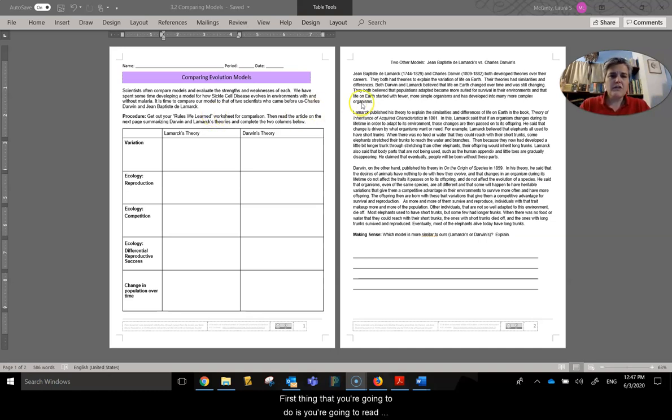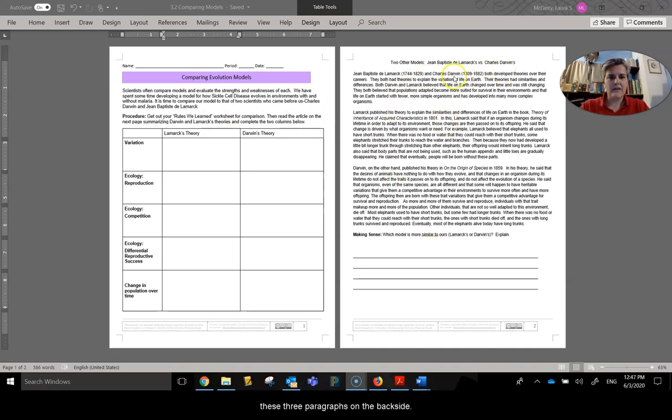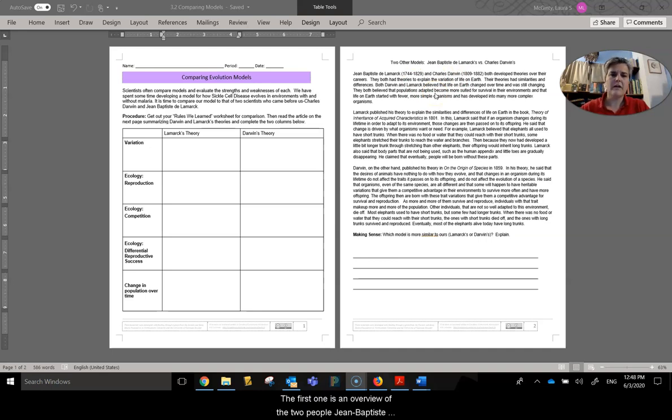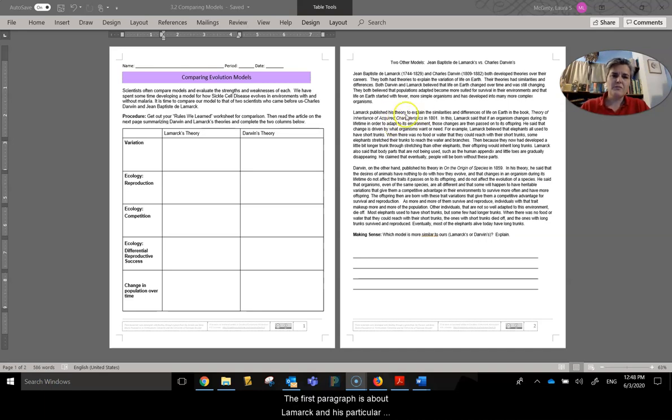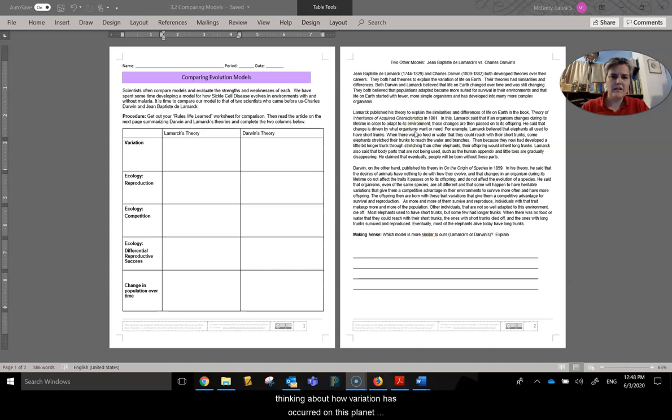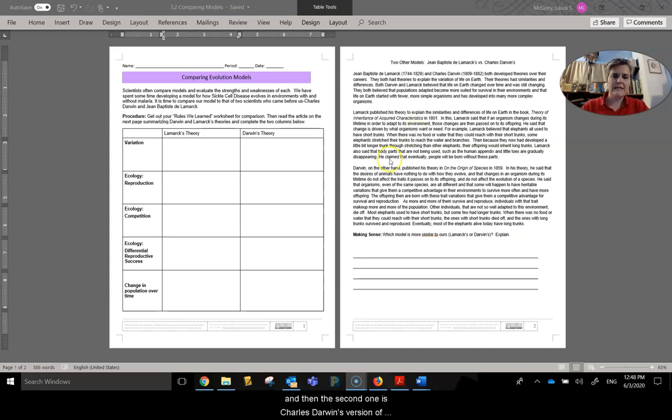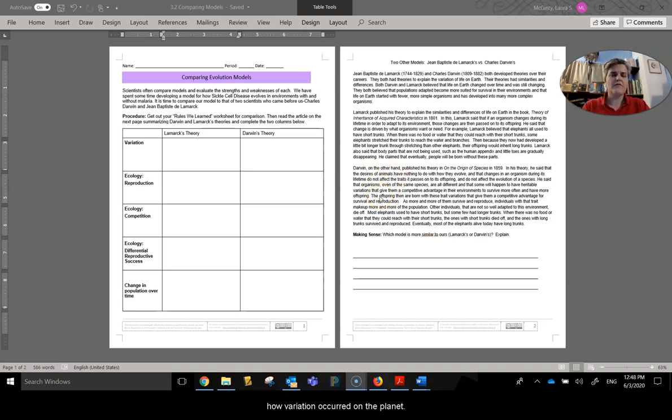First thing that you're going to do is you're going to read these three paragraphs on the back side. First one is an overview of the two people, Jean-Baptiste Lamarck and Charles Darwin. The first paragraph is about Lamarck and his particular thinking about how variation has occurred on this planet. And then the second one is Charles Darwin's version of how variation occurred on the planet.